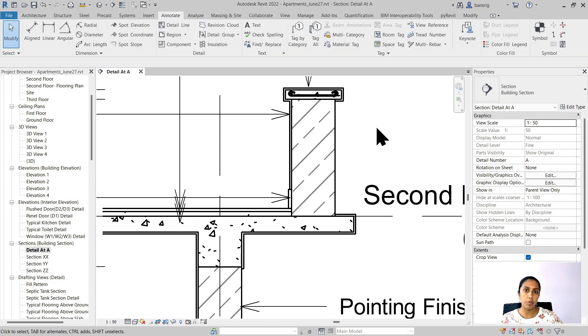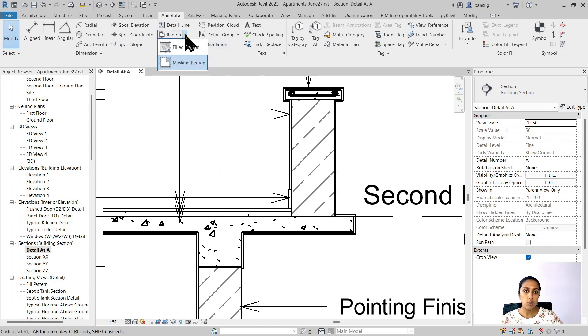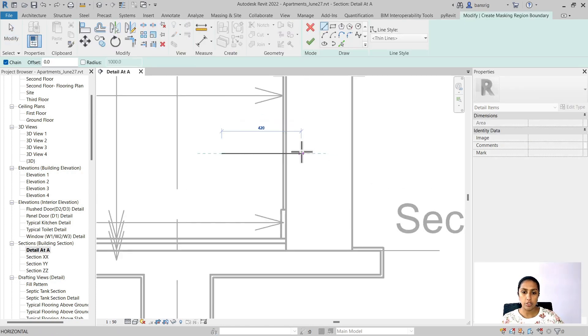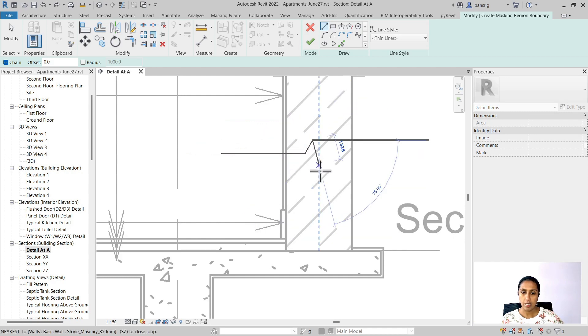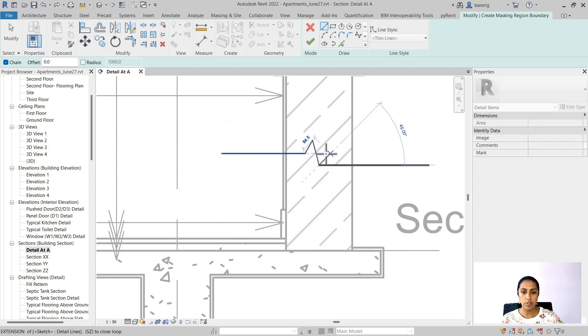Let's go into the masking region and I'm going to create a jog here to show a continuation line, something like this. So I want to hide everything that is in the background of this rectangle.